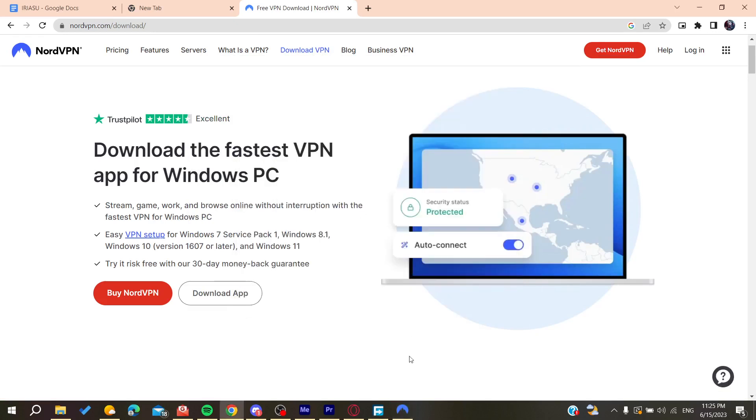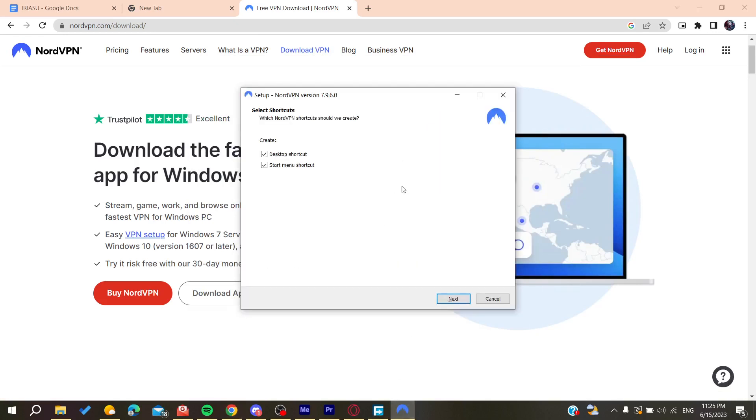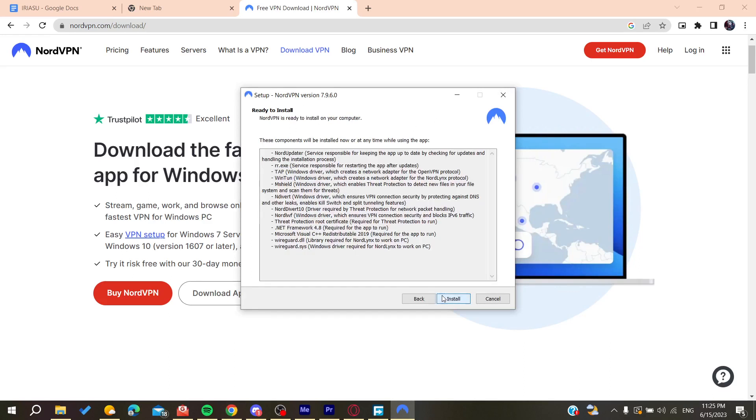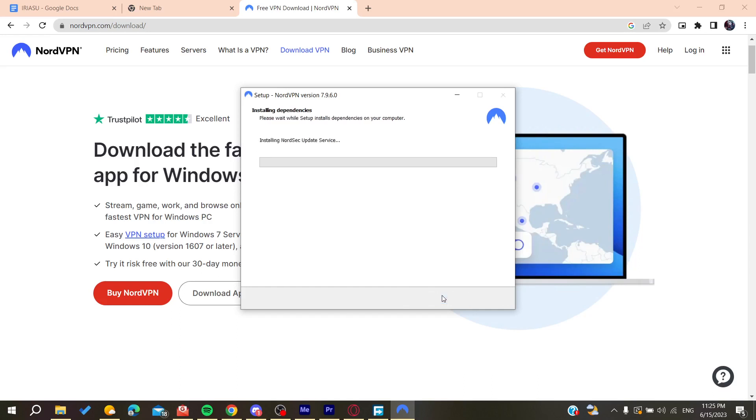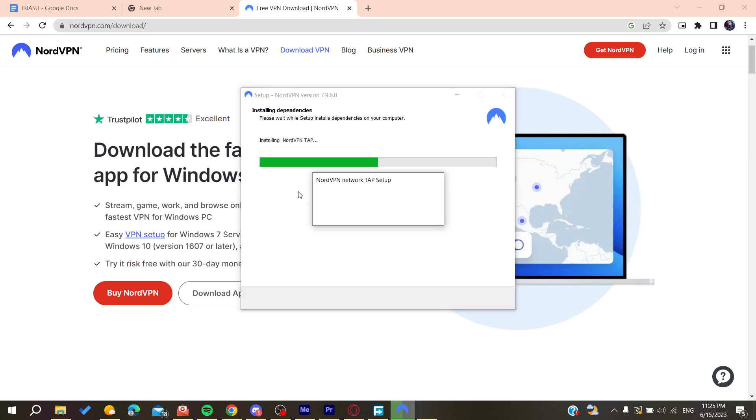Now all we need to do is finish installing. I'm going to add a desktop shortcut and click on Install. It will take a few seconds or a few minutes for the VPN to be completely installed on our PC.